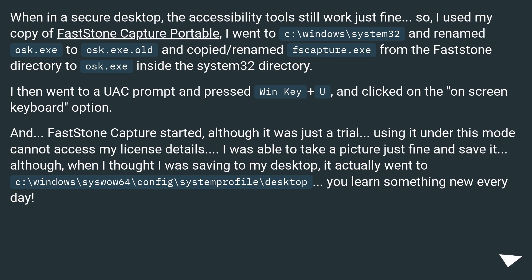...osk.exe to osk.exe.old, and copied and renamed FSCapture.exe from the FastStone directory to osk.exe inside the System32 directory.